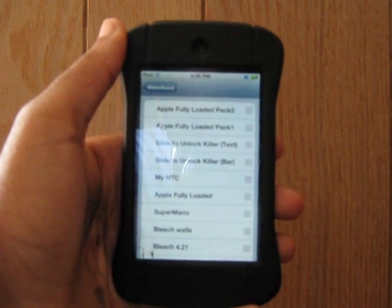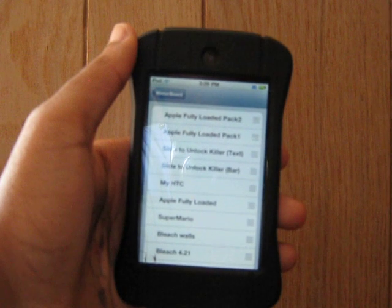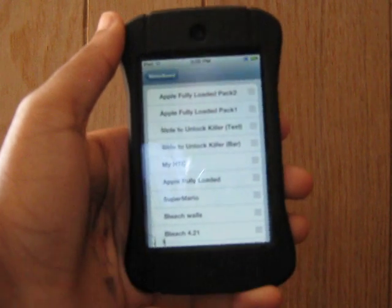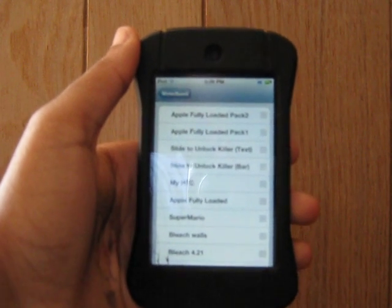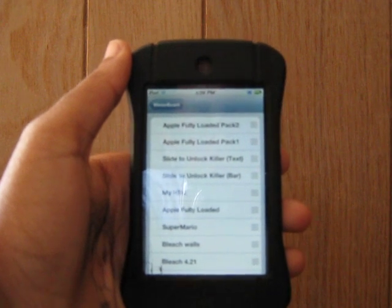So you're going to need the three following things: WinterBoard, iFile, and Slide to Unlock Killer. You can easily find these off of Cydia.